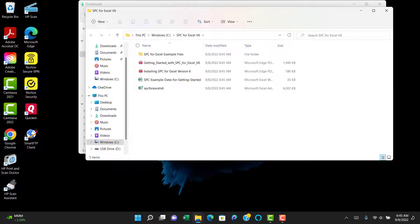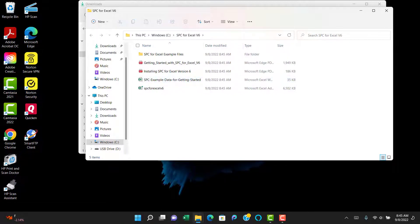And it extracts all the files for the software into the folder we created. It includes example files, getting started, installation, and example data.